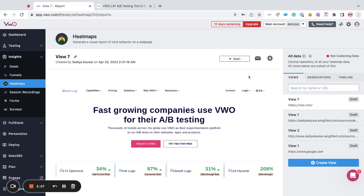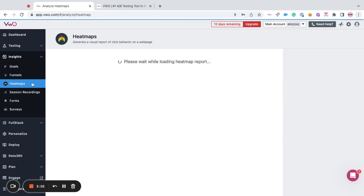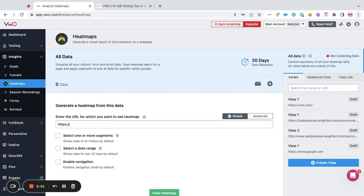Now, to verify whether the views have been set up correctly, all you have to do is click on the heat maps tab for the heat map views or for session recording views, click on the session recording tab and go towards the right hand side.